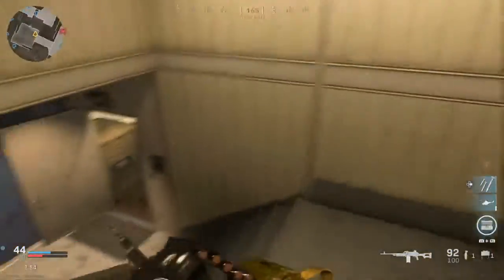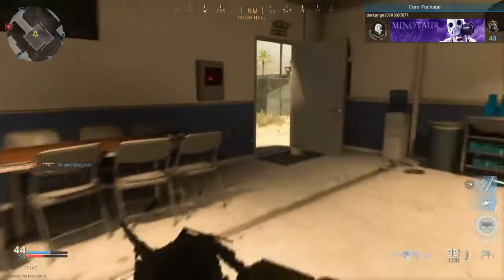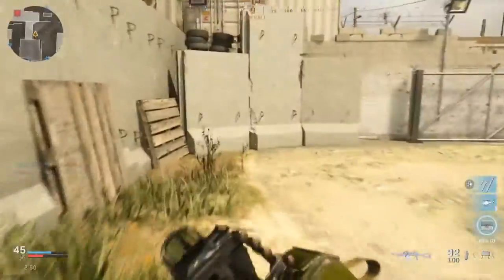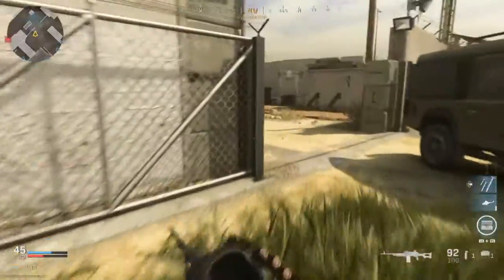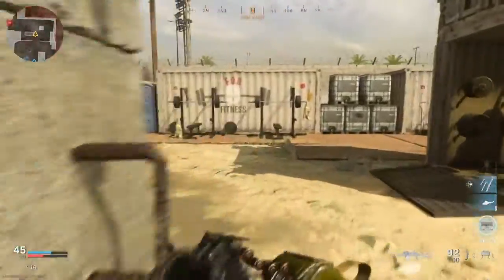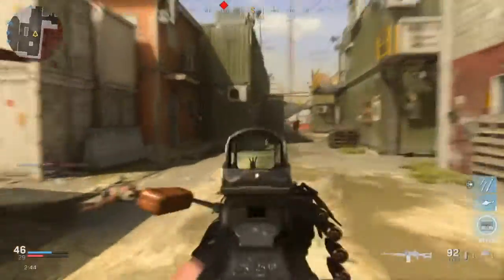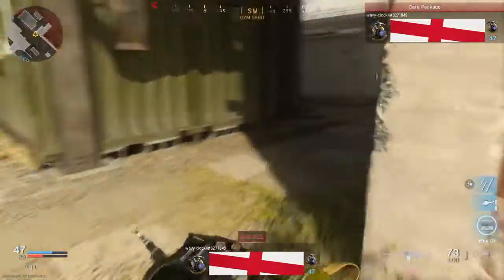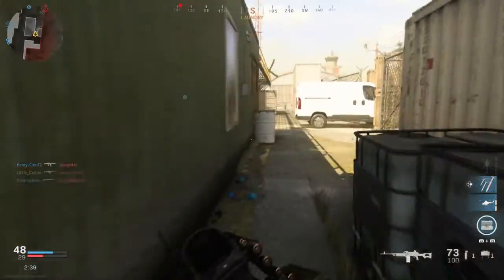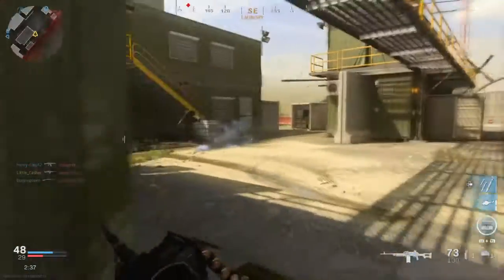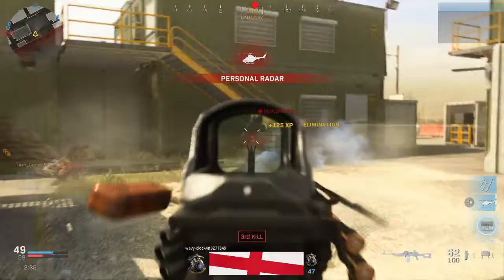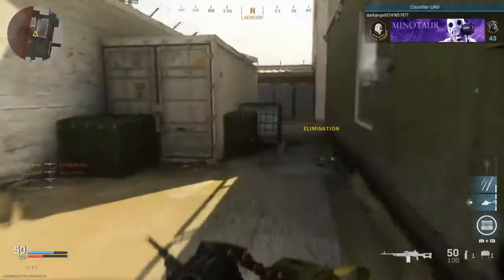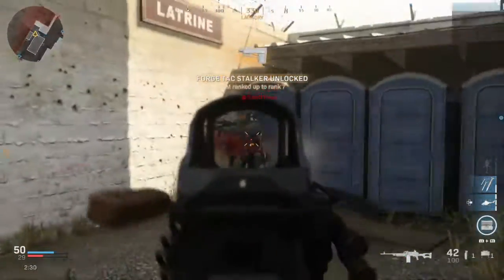Friendly care package inbound. We have a personal radar drone ready for escort.